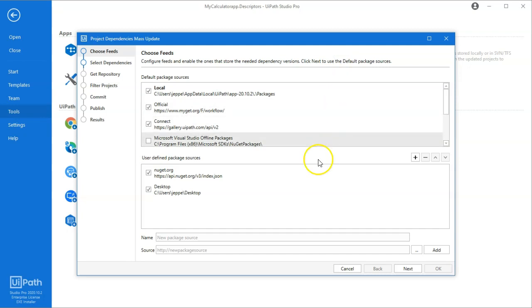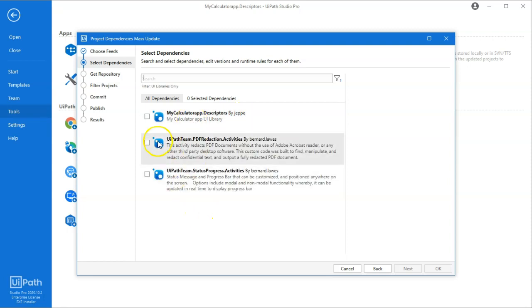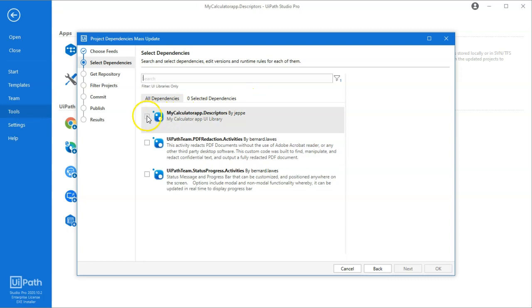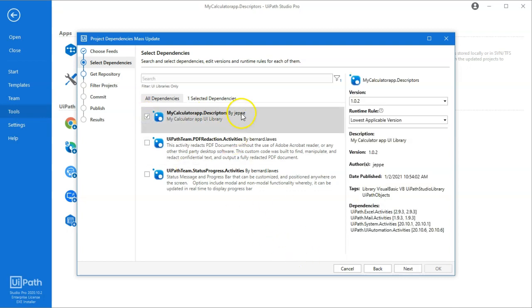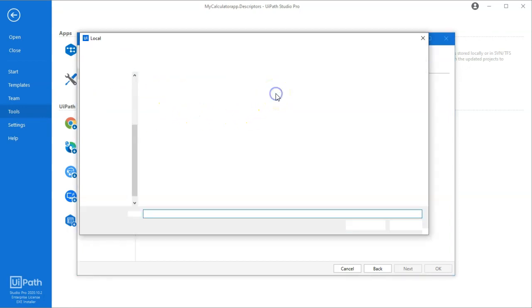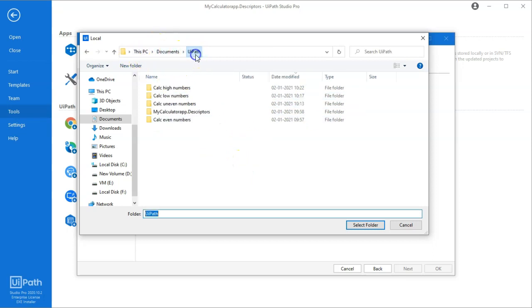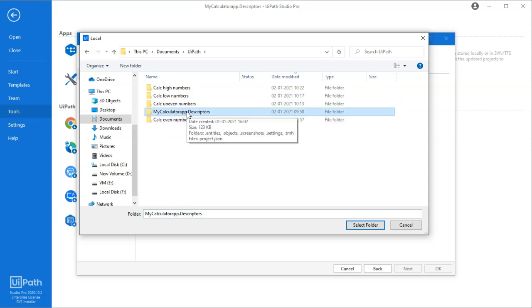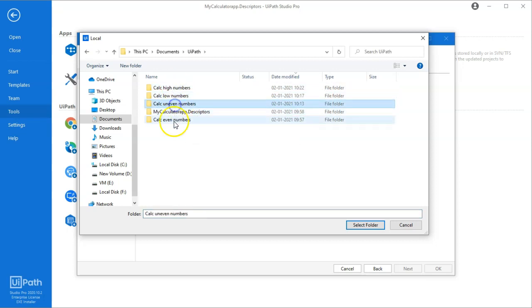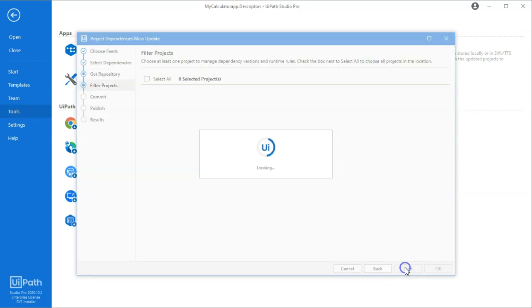So if I click this tool and first I'll just click next, this will give me the option of updating the dependencies for stuff that I have in these folders that I just scanned. And we have the calculator app descriptors project. And I'll select that. Click next. It'll ask me what file location do you want to check the projects in. For me, I will just go to the this PC documents UIPath folder. This is where I have both the descriptors project, but also the high, low, uneven and even numbers projects. So I'll select the main folder there. Click next.